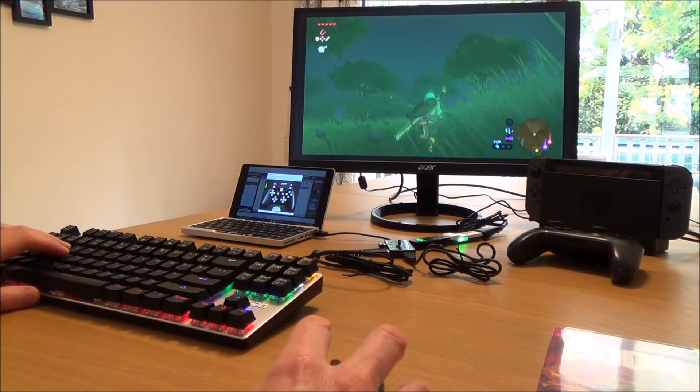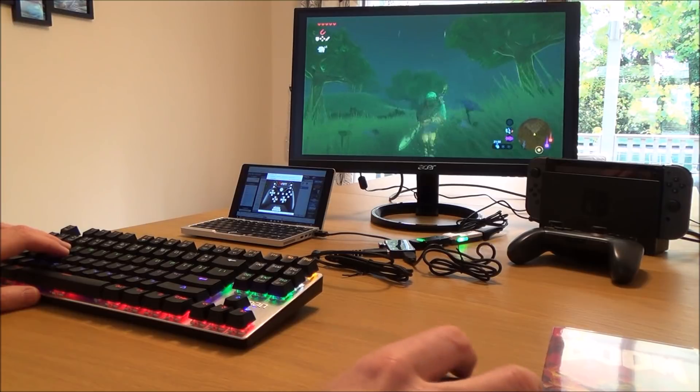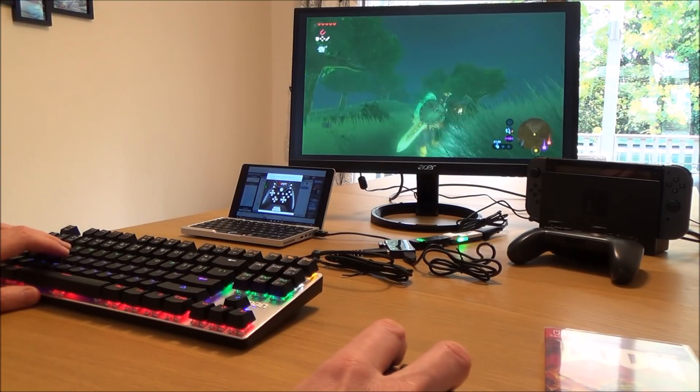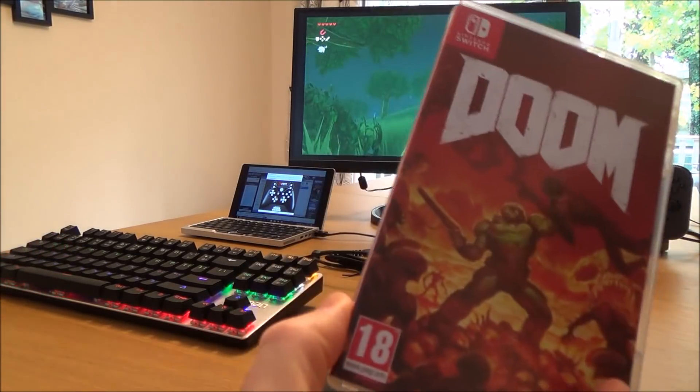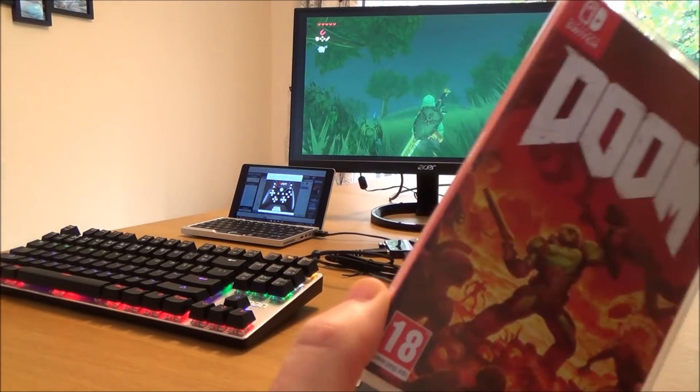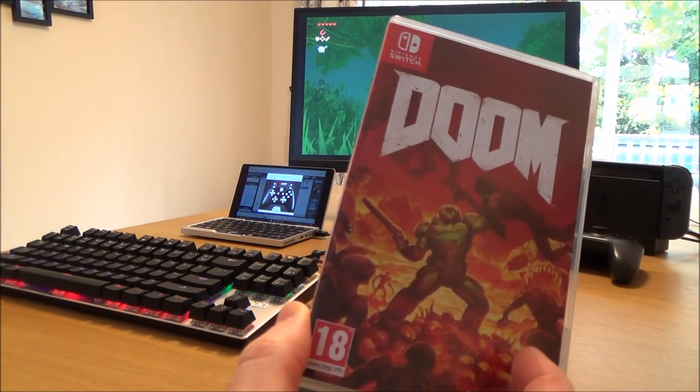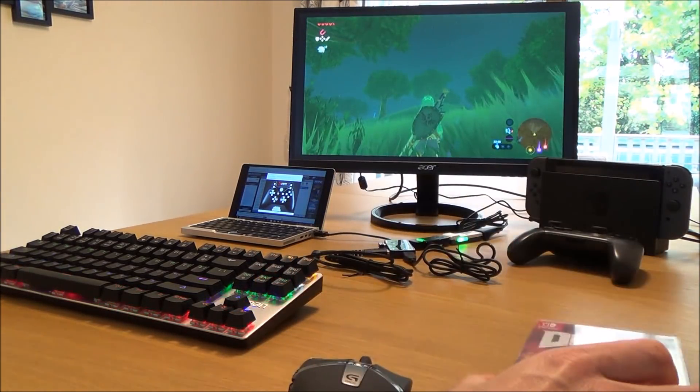So on a game like Zelda there's probably not much advantage using a keyboard and a mouse over, for example, the Pro Controller, but when it comes to Doom a lot of people really do prefer using a mouse for first-person shooters. So let's get that set up.